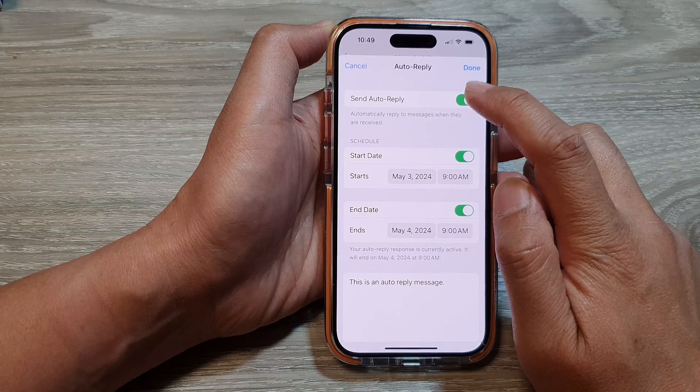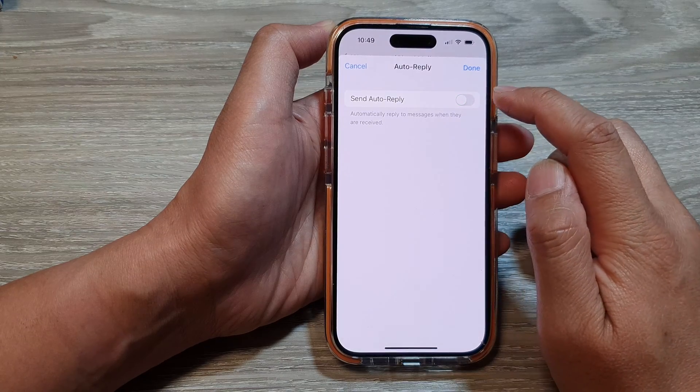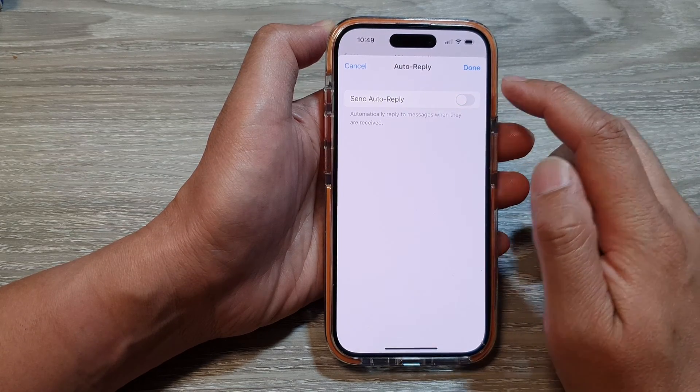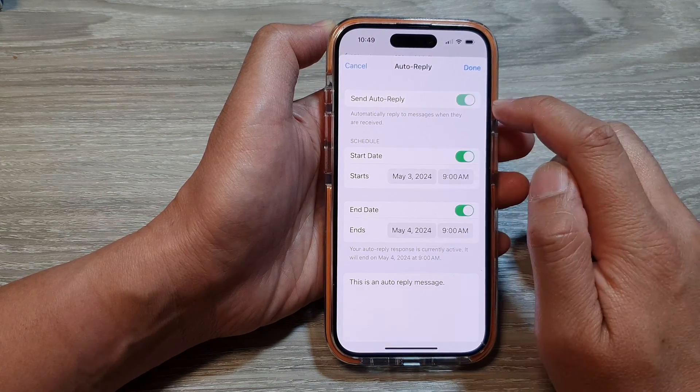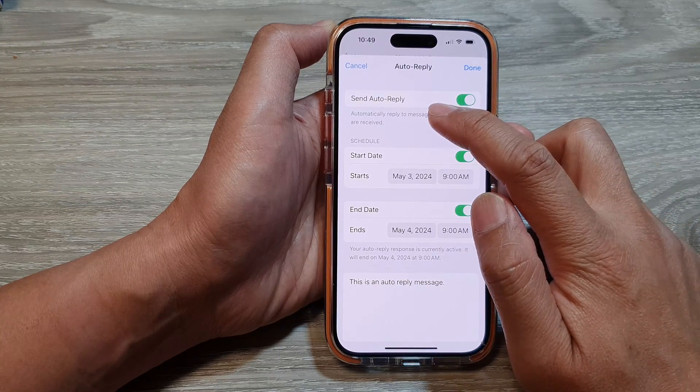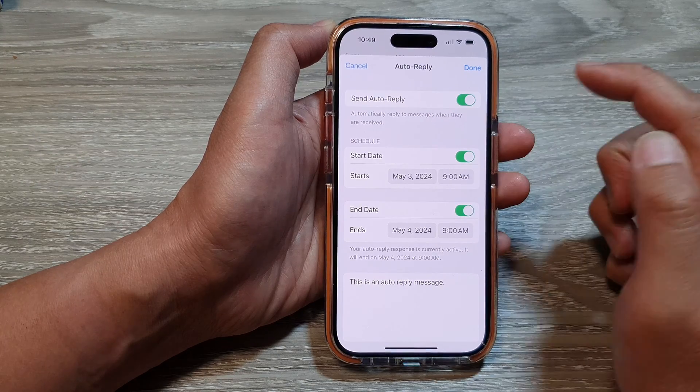Now at the top here, if you want to use auto-reply, we need to tap on the toggle button to turn on Send Auto-Reply.